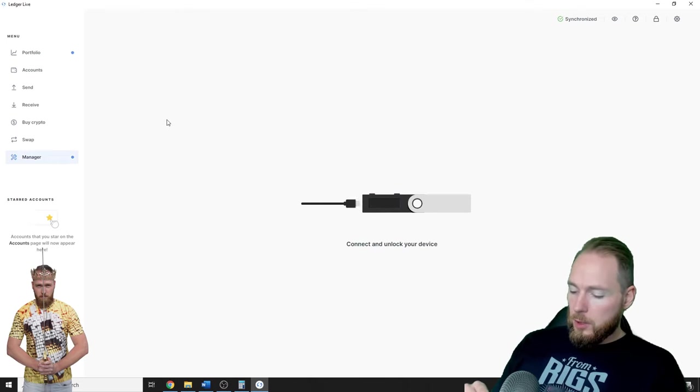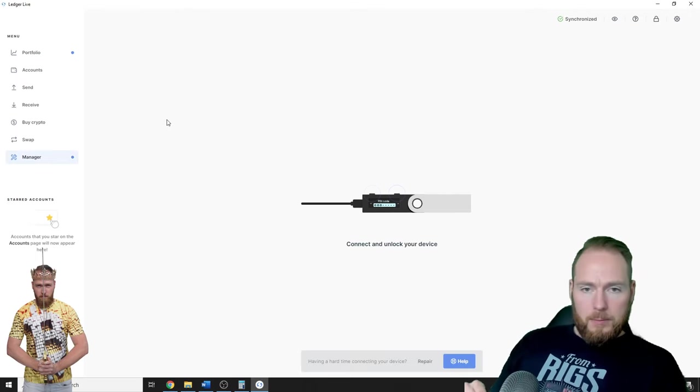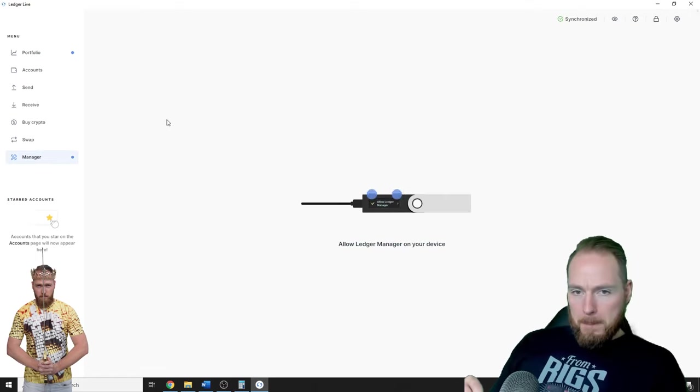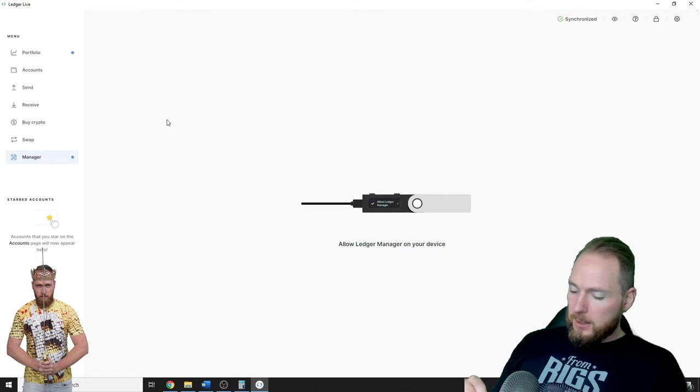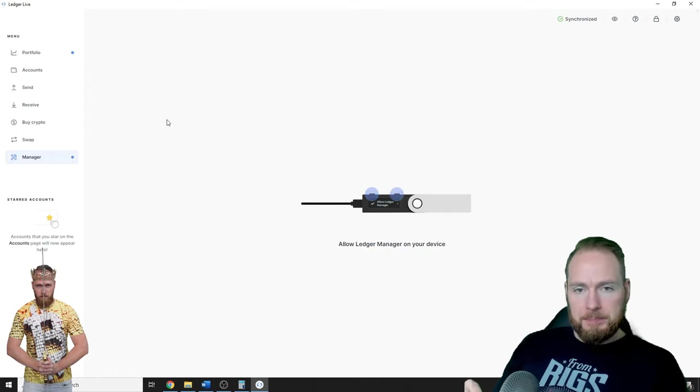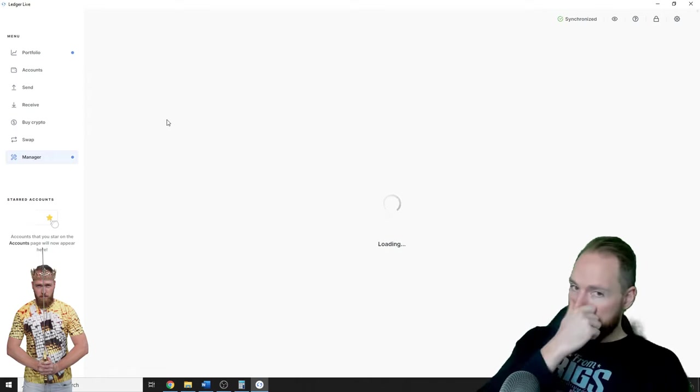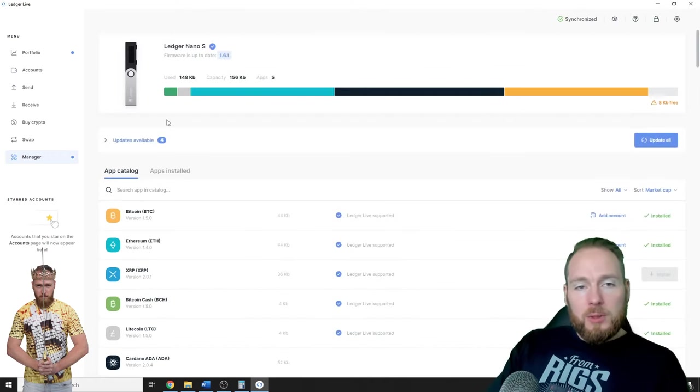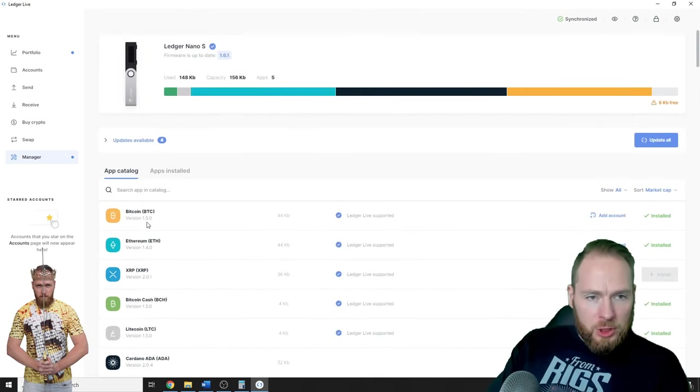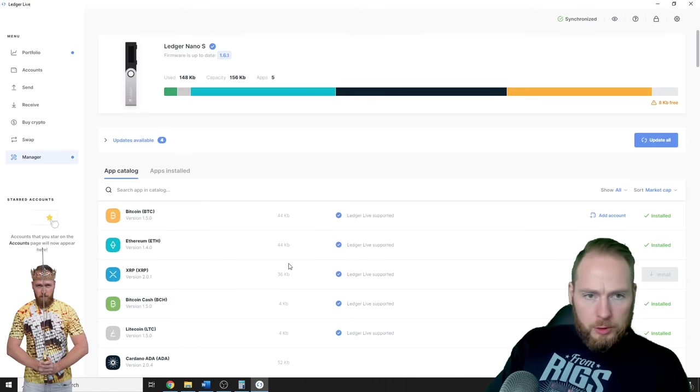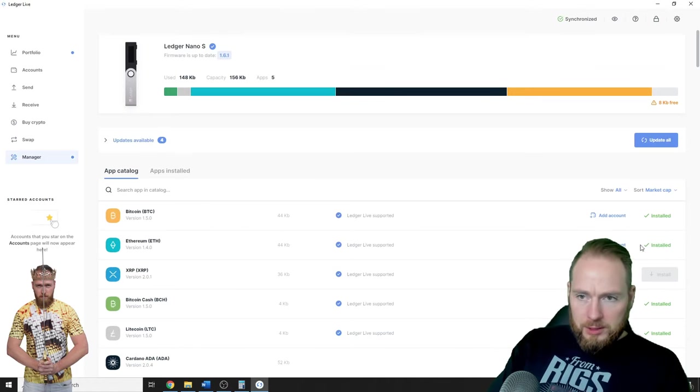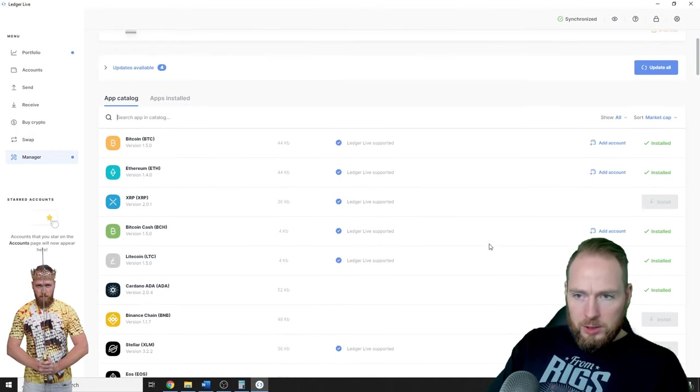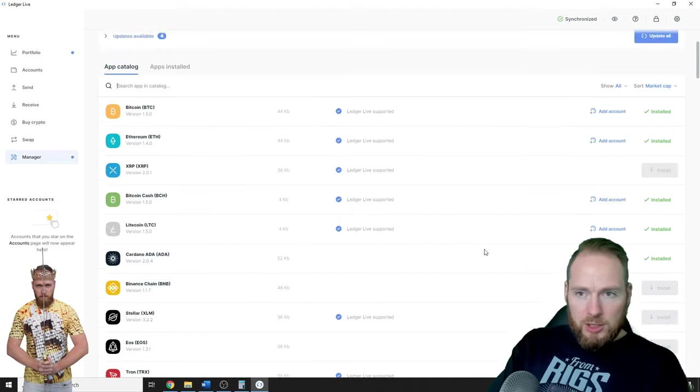You unlock it and then press on Allow Manager. Click the two buttons at once. It will take you to the Manager. Make sure you have your Ethereum wallet installed. I already have my Ethereum wallet installed. If not, you click on Install.